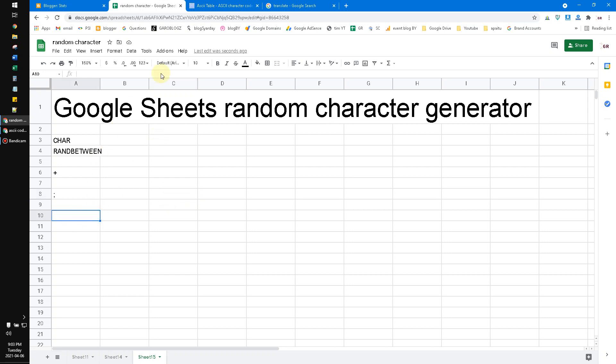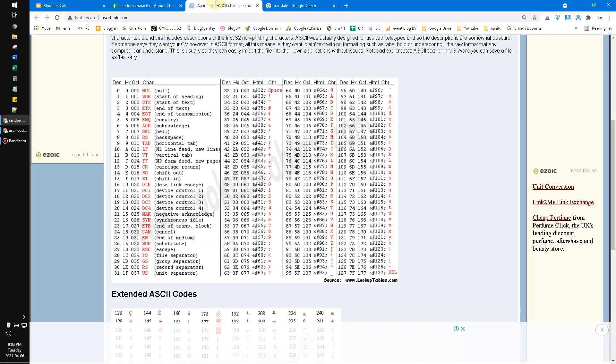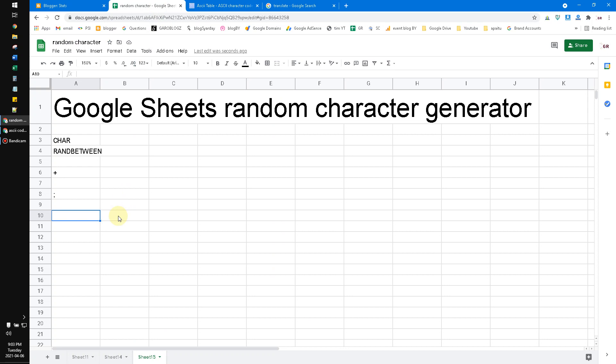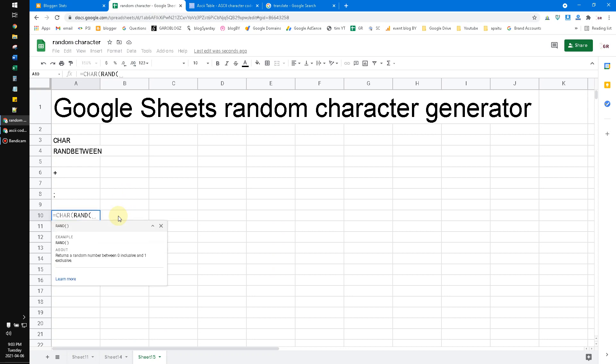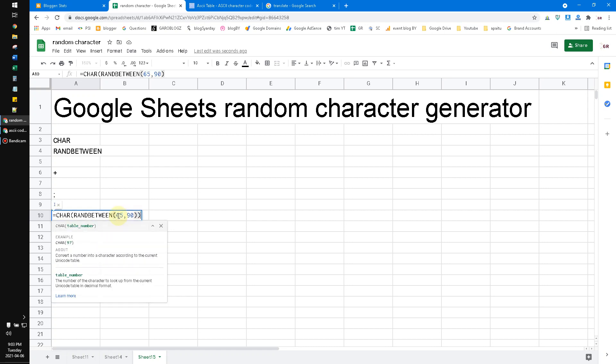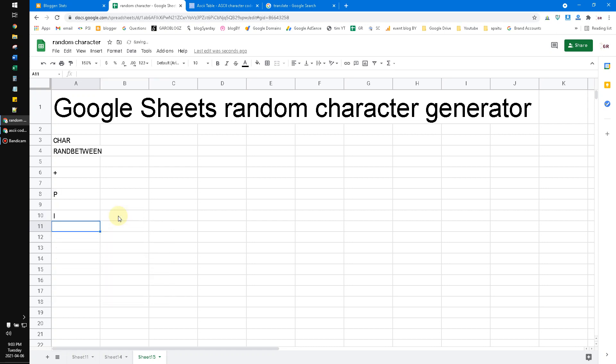If you want to generate only alphabet, we can search for alphabet which is from 65 until 90. So I will put CHAR, RANDBETWEEN, 65 until 90. But it only generates the uppercase alphabet.